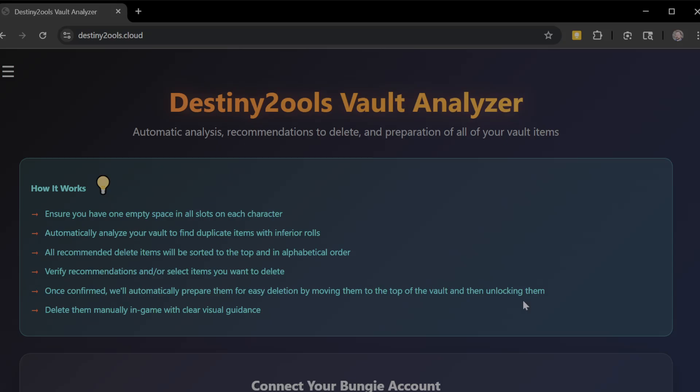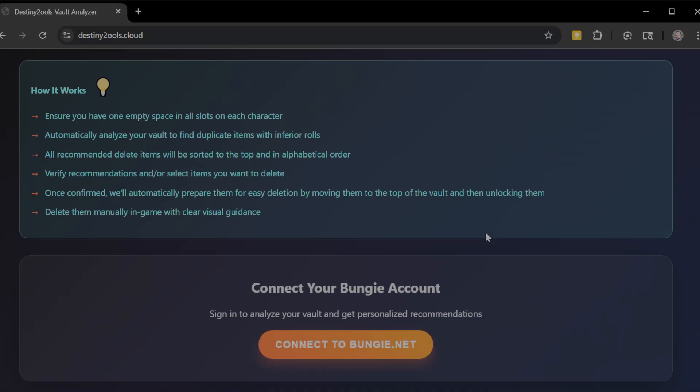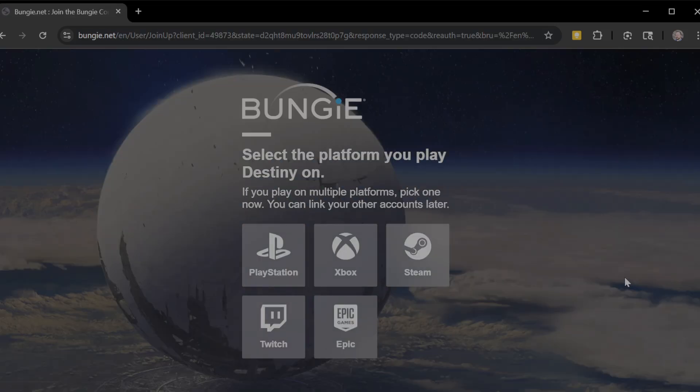For right now, my recommendation, never delete anything first and foremost that you don't want to delete, like period. Whether it's my tool or anything else out there, keep what you want to keep. So let's look into that.